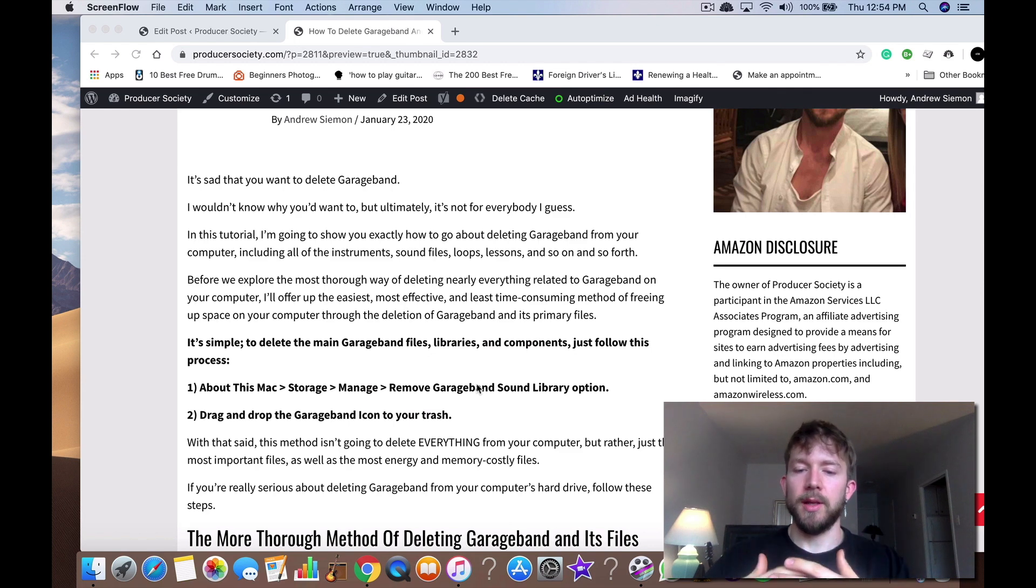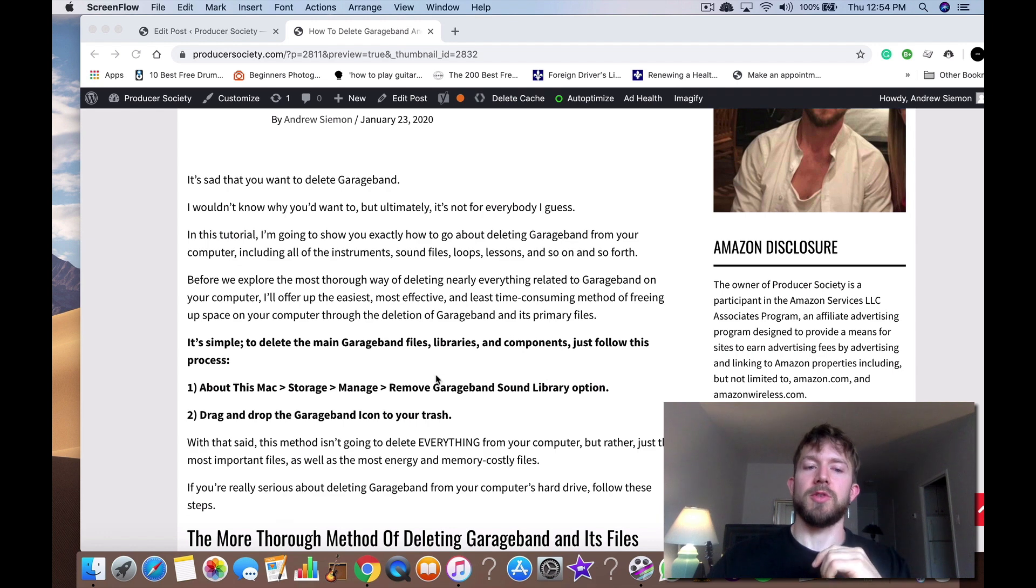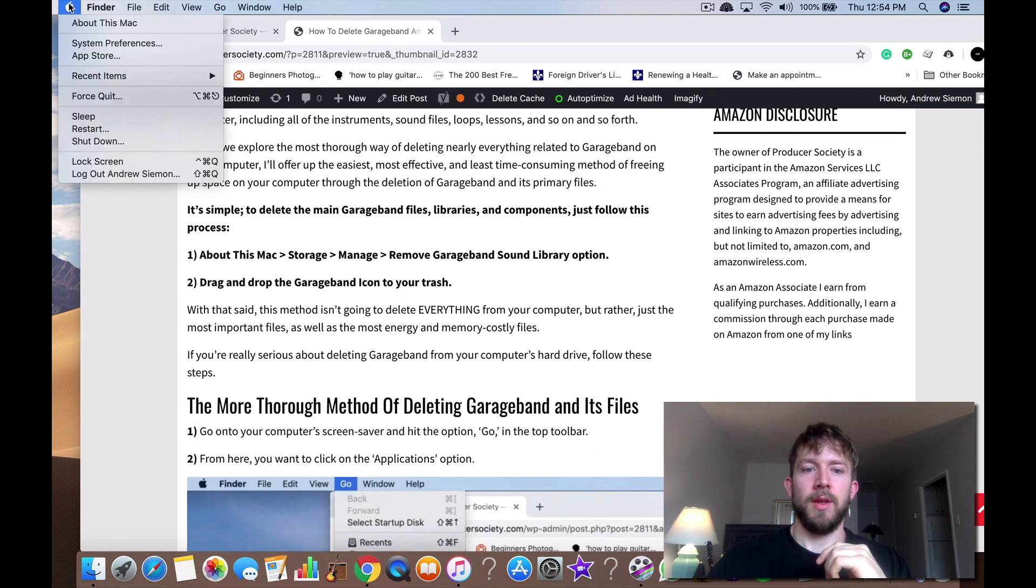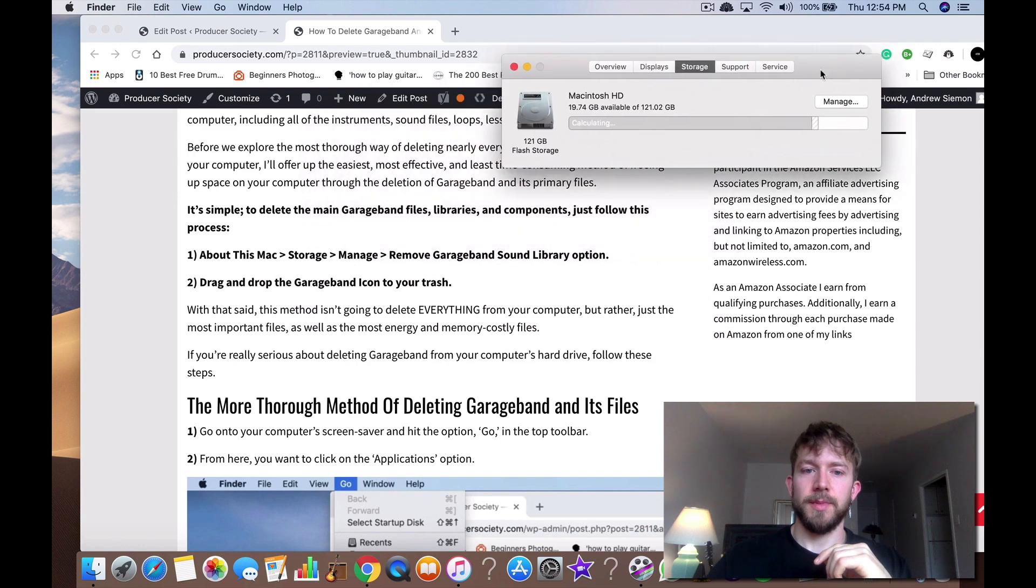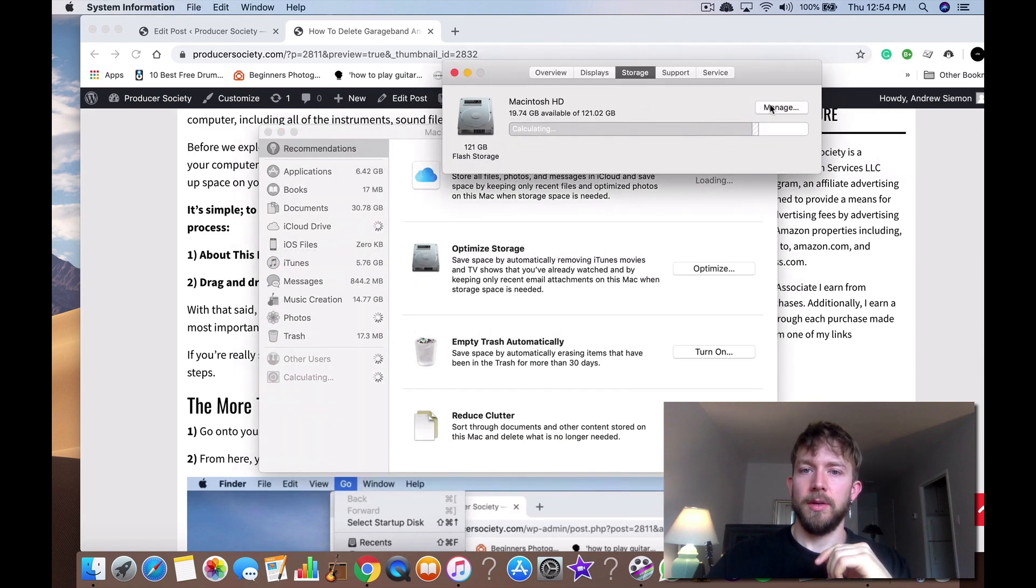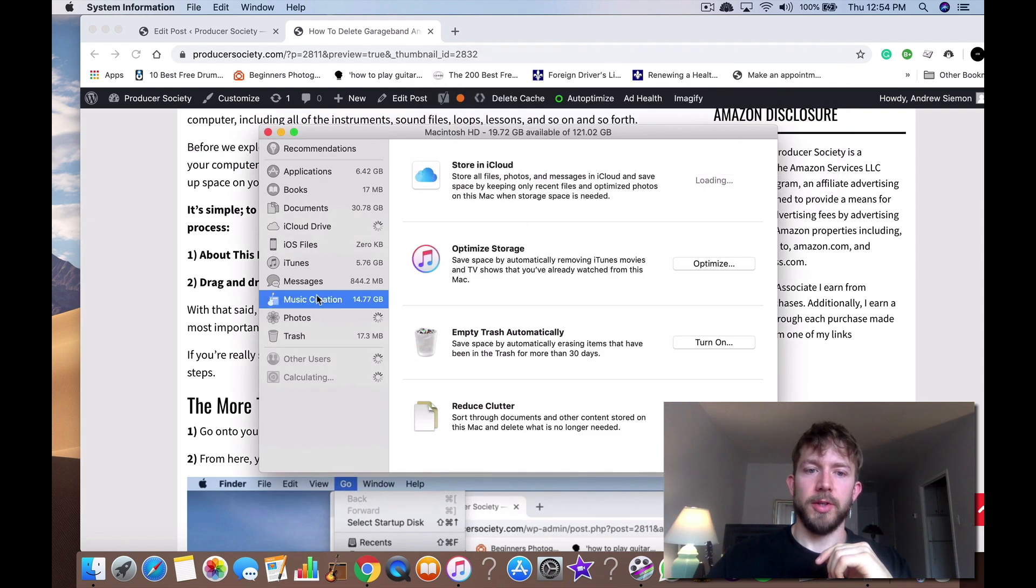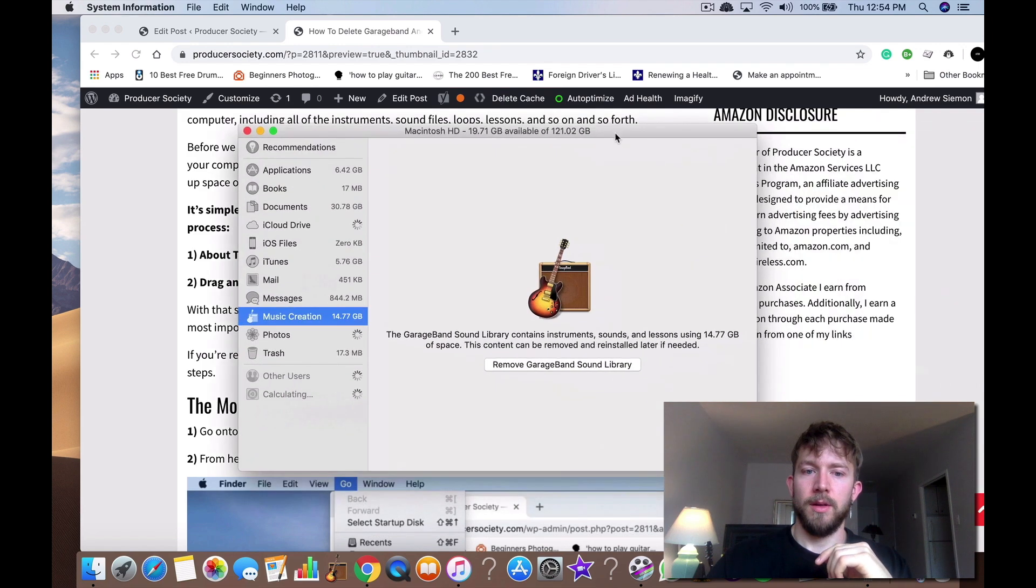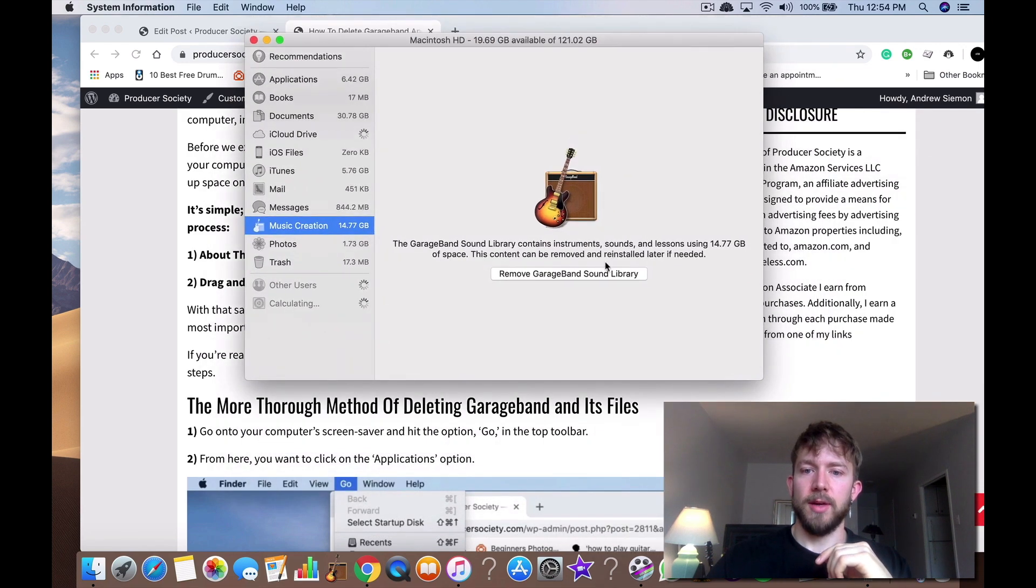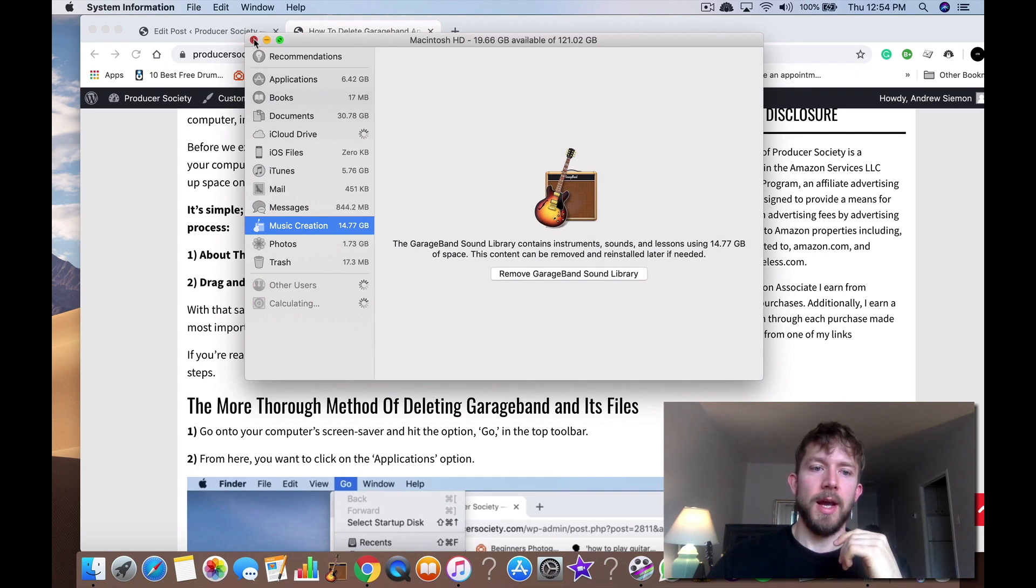What you do to delete the main GarageBand files, libraries, and components, you can just follow this process right here. You go About this Mac, storage, manage, and you go down to music creation and then remove sound library. Then you click that and that's going to get rid of most of it.